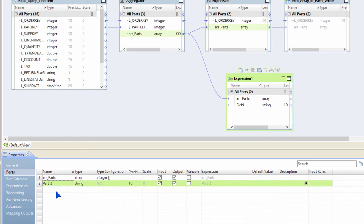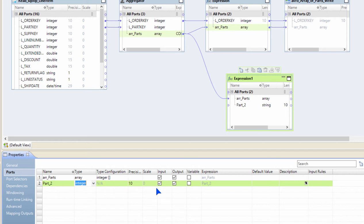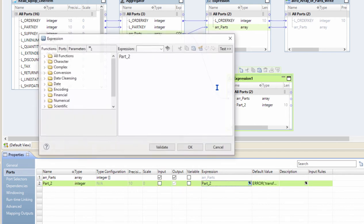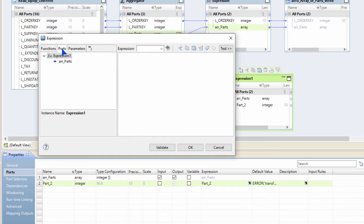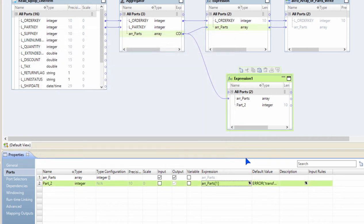In the expression transformation, I can create a new port and I'm going to call it part number two of type integer, because my array is an array of integers. This is an output only port. And inside the expression I'm simply going to use the square brackets as my indices to say array of parts of one, because it's a zero-based index. This is going to get me the second element out of that array. So I can create as many ports as I need to extract various elements out of the array.